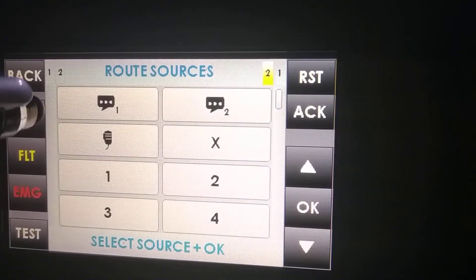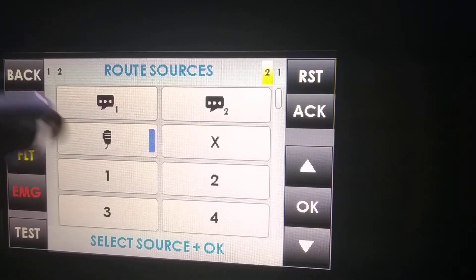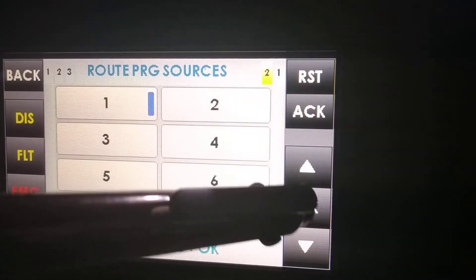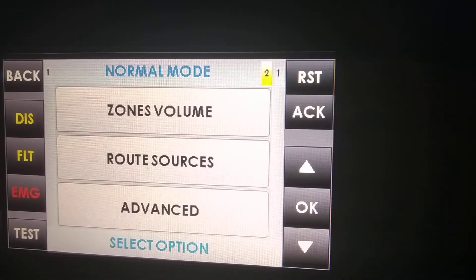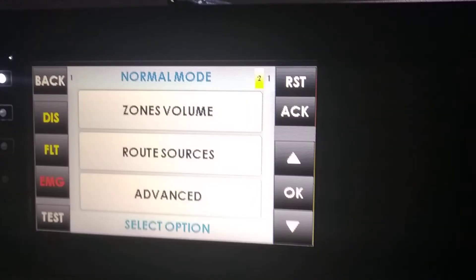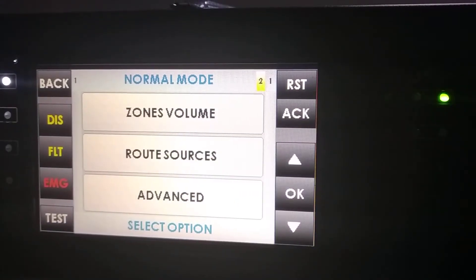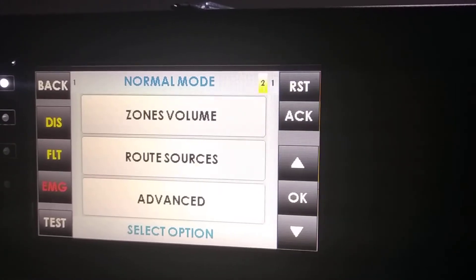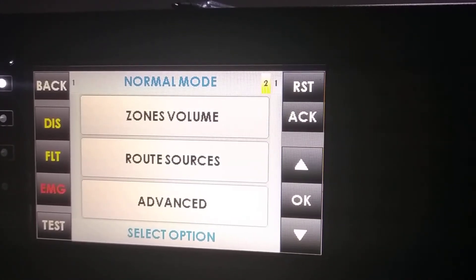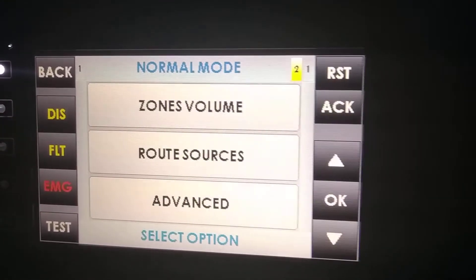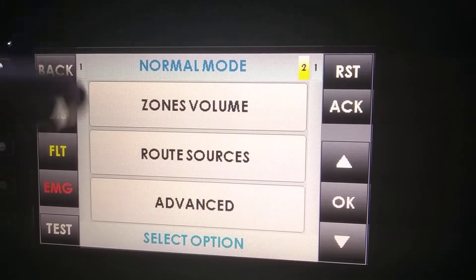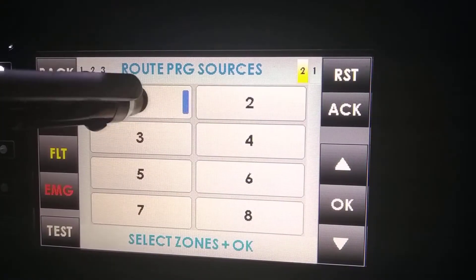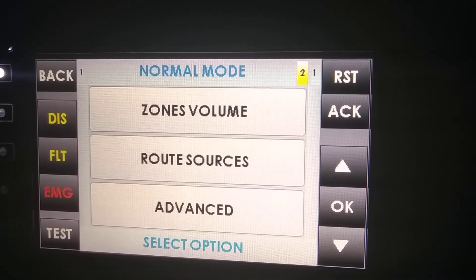Root sources allows us to route a certain source to a certain zone. When we speak through this source, the LED zone is going to turn on. After that, we can also unroute the source from the zone we selected before.